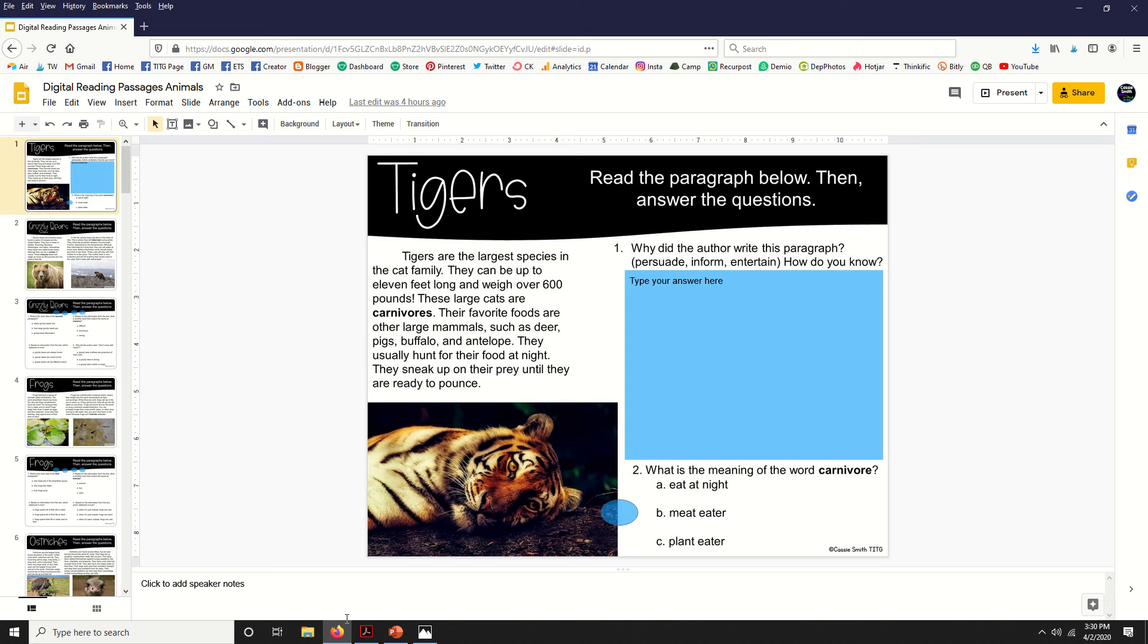So this is what you'll have. All of the passages are in this one file. Now if you don't want to assign all 30 to your students at once, you can go ahead and delete the slides you don't need or you can cut and paste them into another Google Slide presentation.